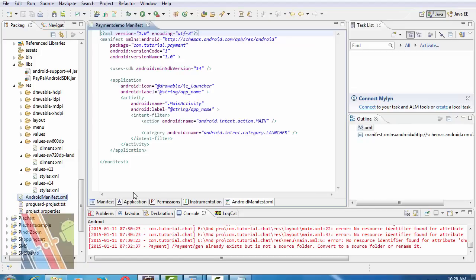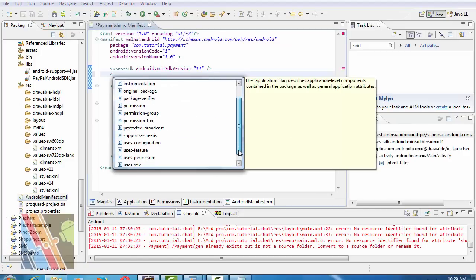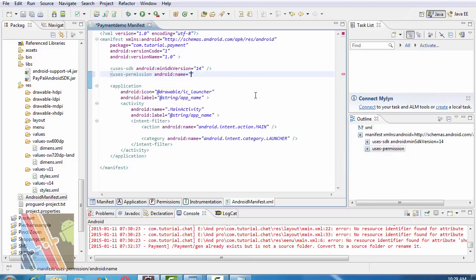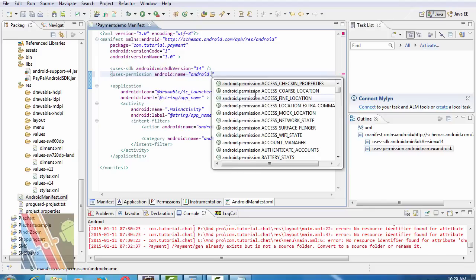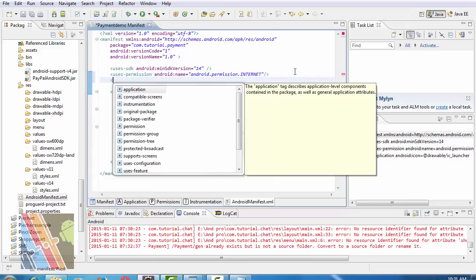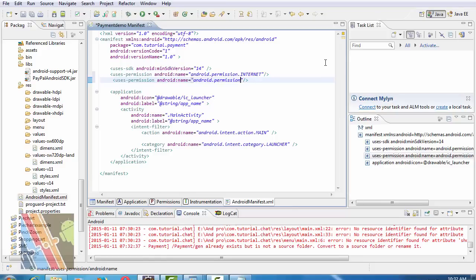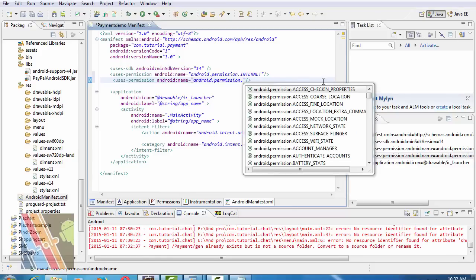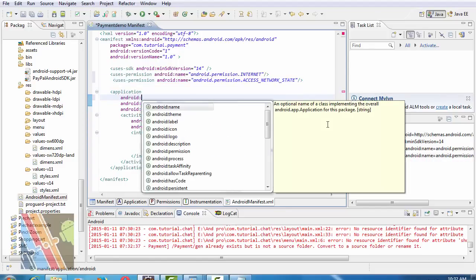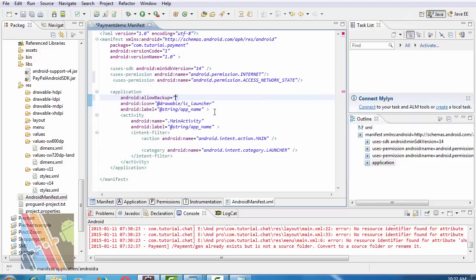Now I'm going to browse to AndroidManifest.xml. Add uses-permission: android.permission.INTERNET and android.permission.ACCESS_NETWORK_STATE. Now inside the application tag, write android:allowBackup is true.